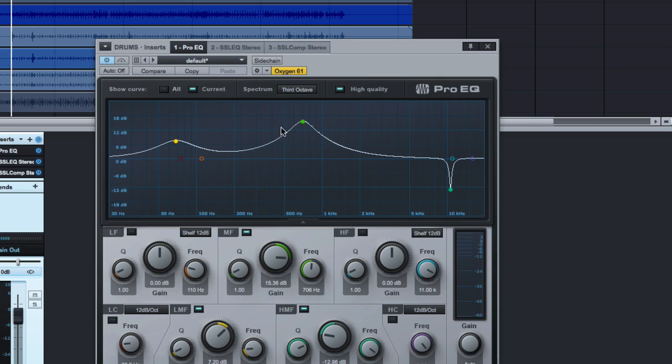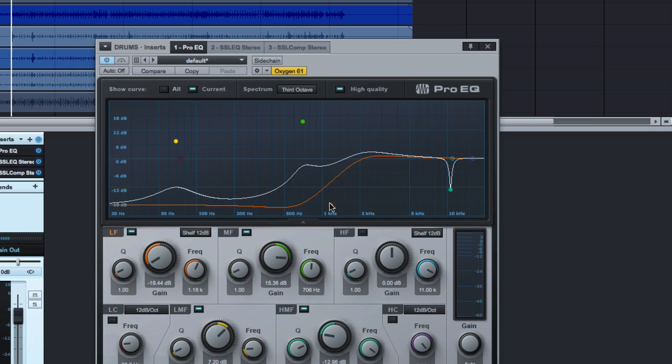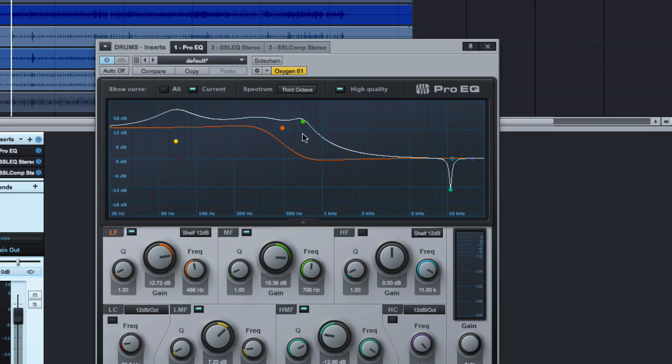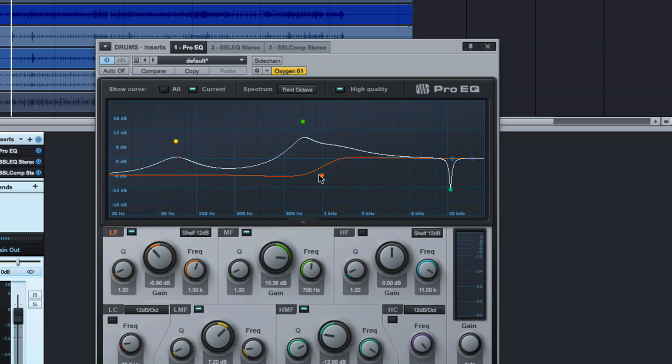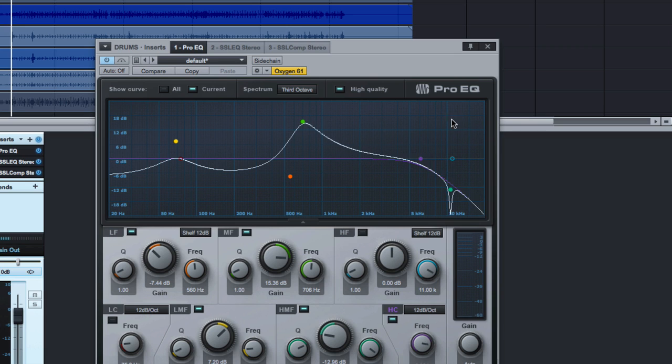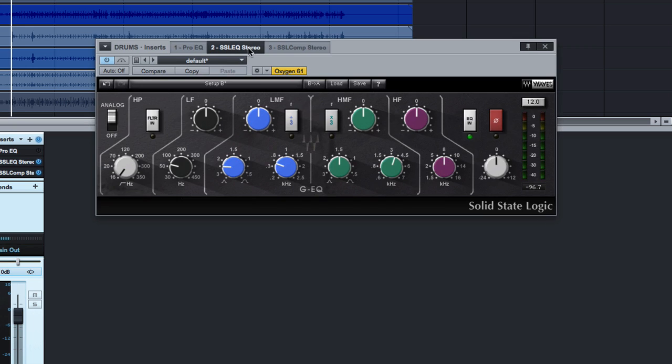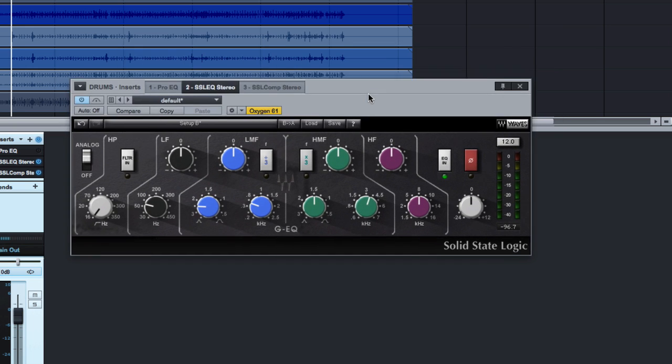However, it can become a crutch where you're so used to seeing a visual readout that you're not really making decisions based on what your ears hear. You're making decisions on what looks right, and that's generally not a good idea. I tend to prefer to mix with my ears when at all possible. So that's why I like things like this.